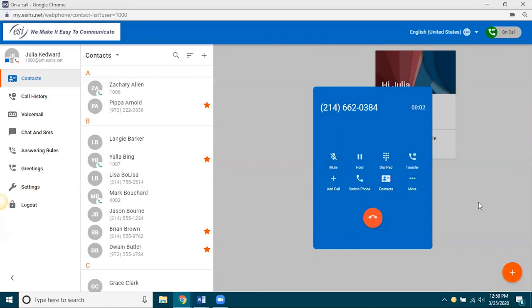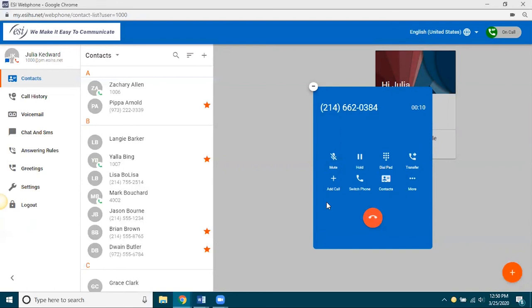Okay. So, now you can see that it's answered. And the various options that you have, mute, hold. Well, let me put that on mute. Mute, hold, transfer, adding a call, doing for a three-way conference, access to your contacts, and then record, recording a call.